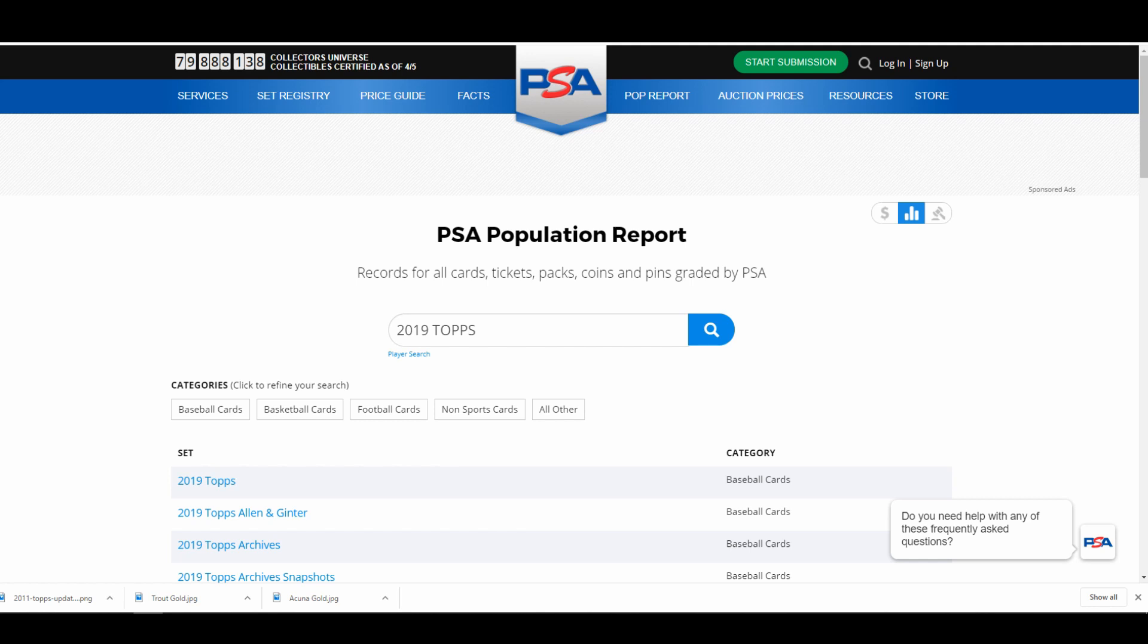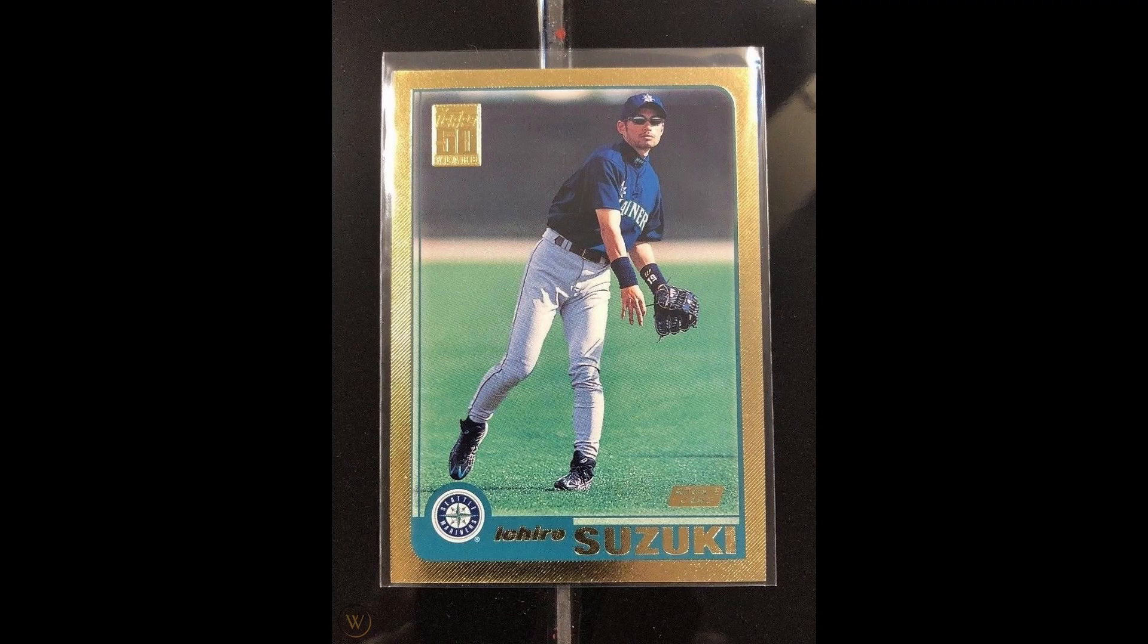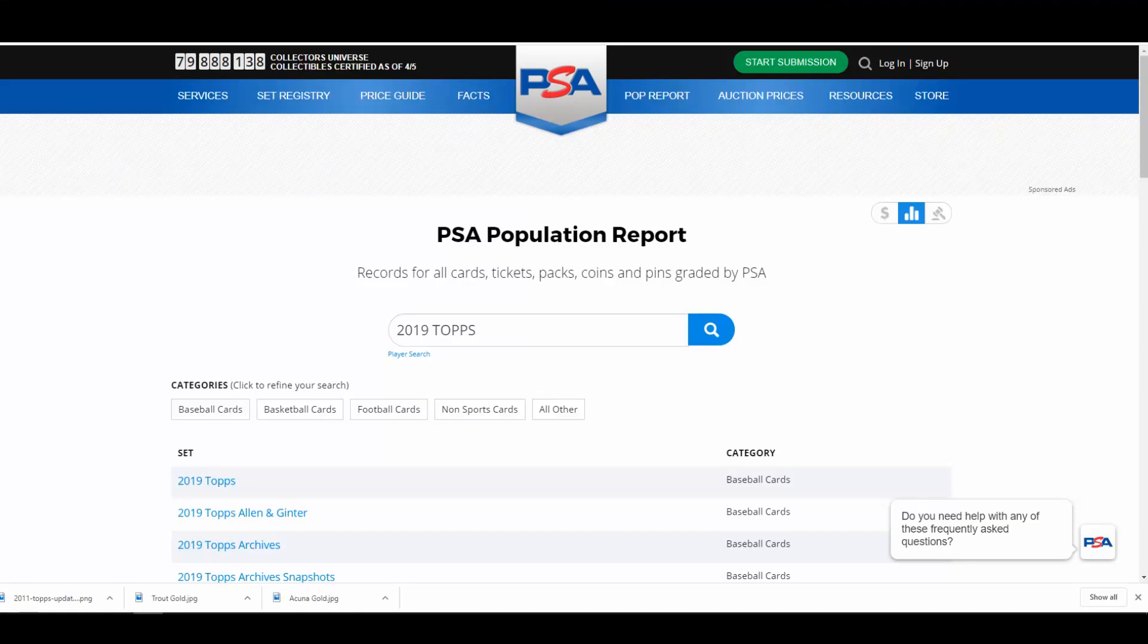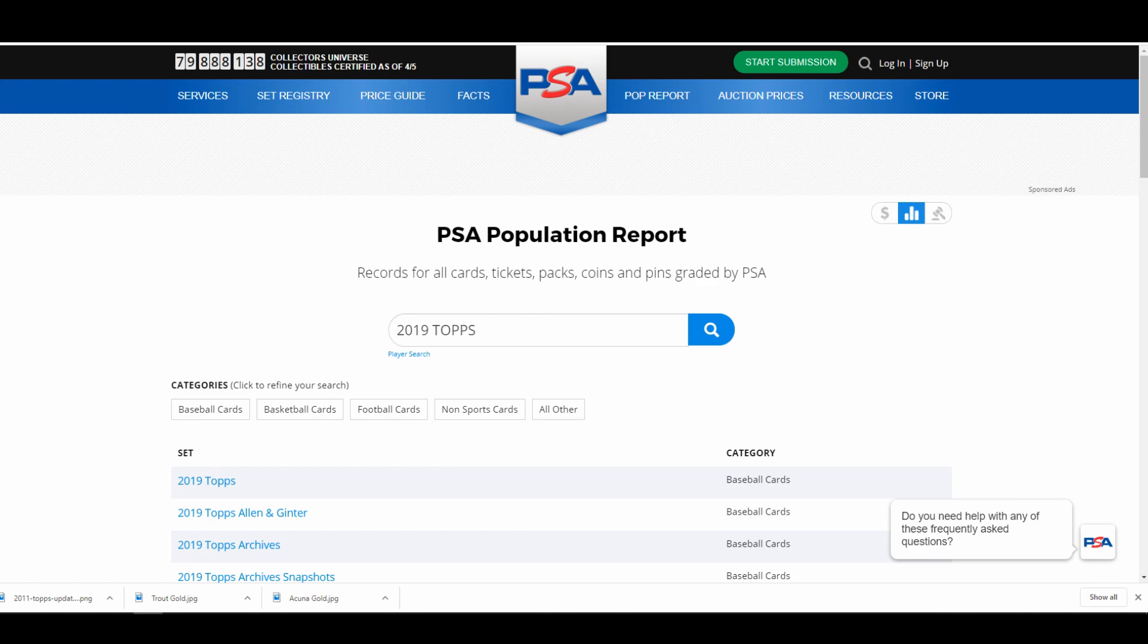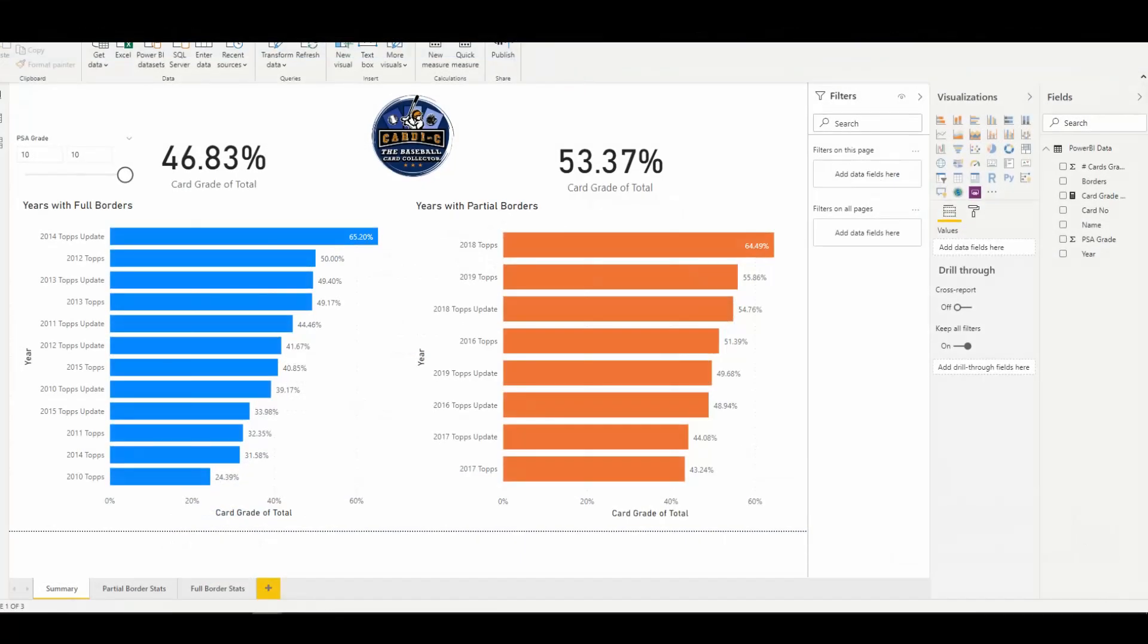So they had it for 1992, '93. I think they stopped in '94, '95. They revived it with the 50th anniversary back in 2001. But for purposes of this analysis we're just going to look at 2010 to 2019 Topps flagship and Topps update.